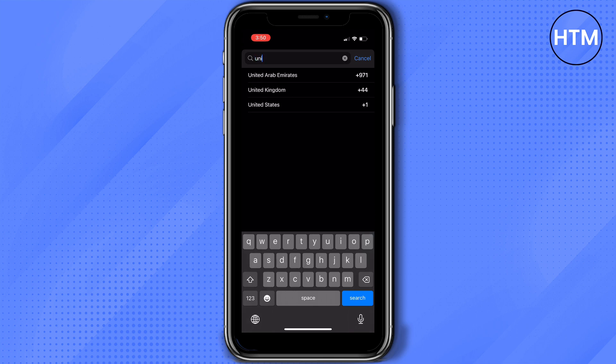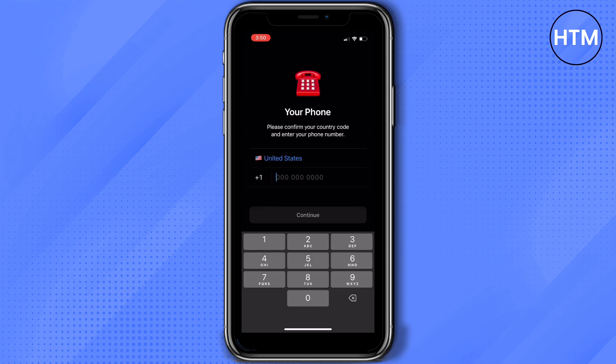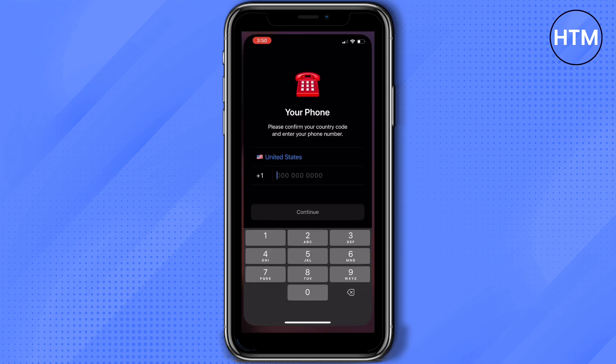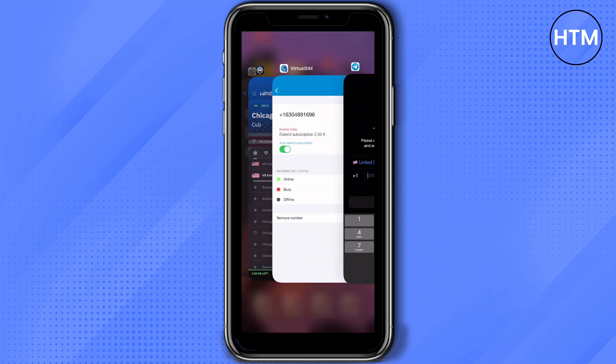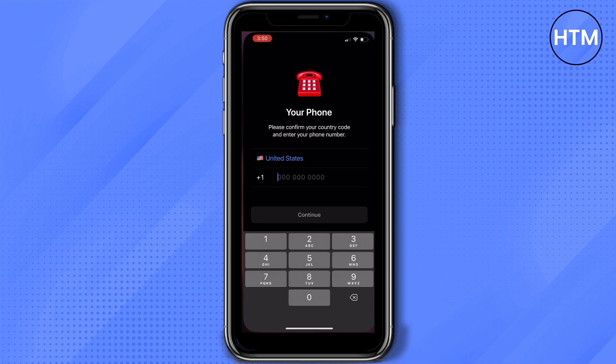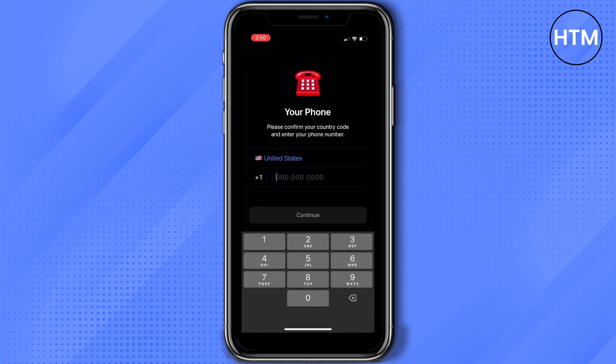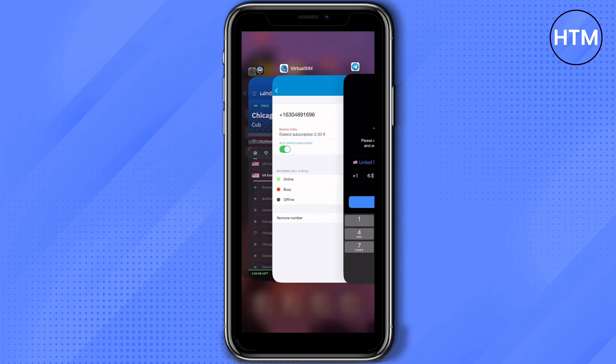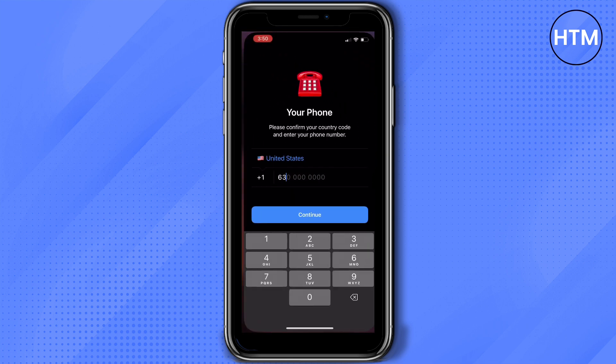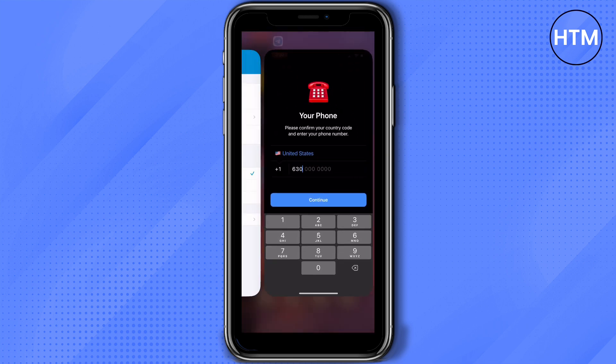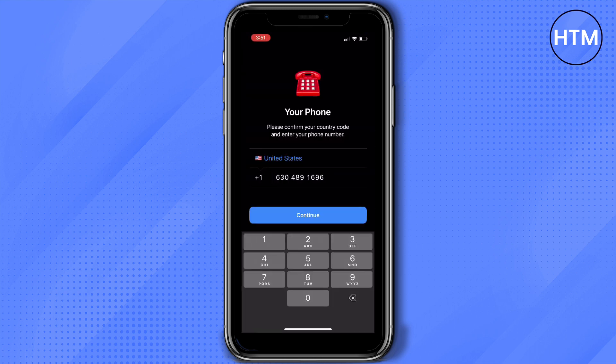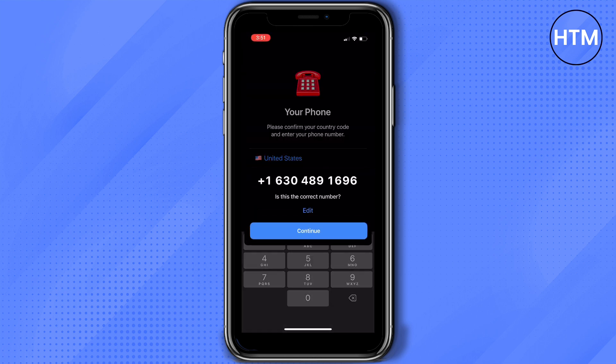So we need to choose the country first. We're going to choose US since that's our phone number for Virtual Sim and then make sure to copy the exact number from Virtual Sim to your Telegram. Once you're done putting the numbers press continue.